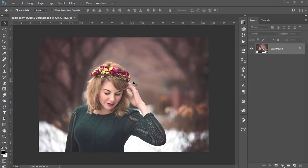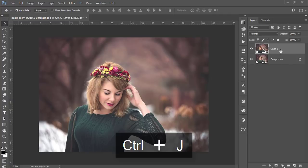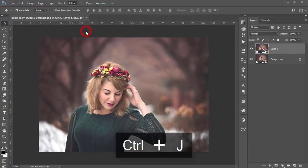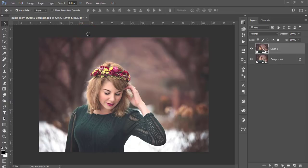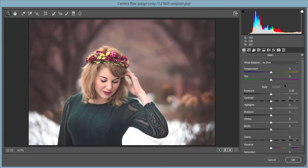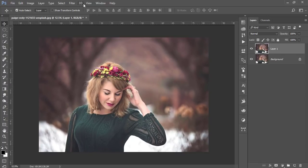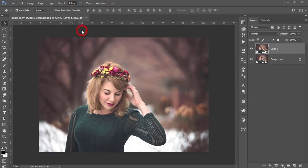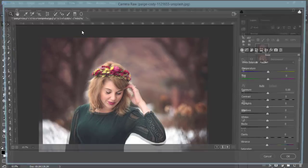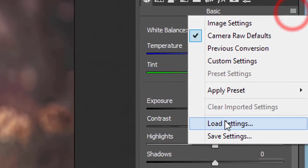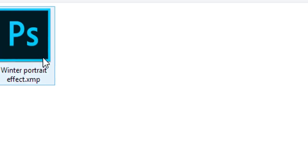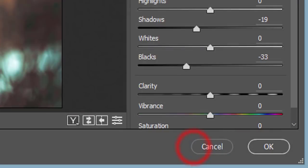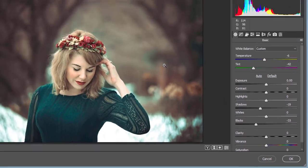This one has an autumn look, so I want to make it a winter look. That's why I made a preset that is the winter portrait effect. I'm going to the Filter, then Camera Filter, and I'll just load that settings. The winter portrait effect. And hit the OK button.